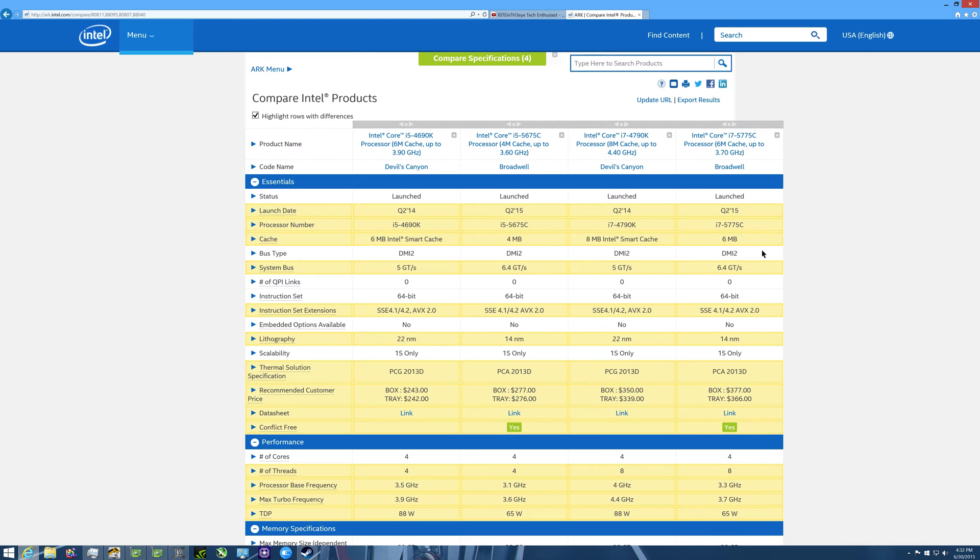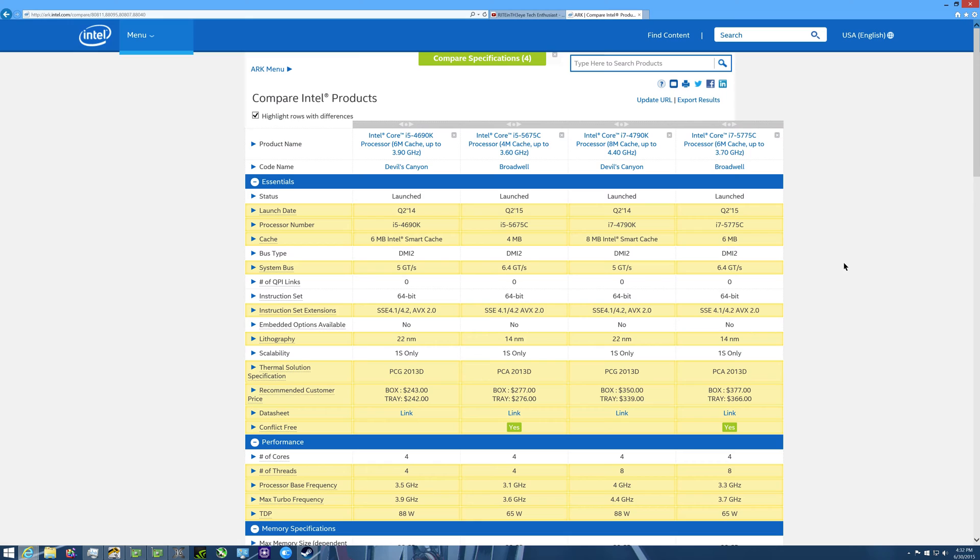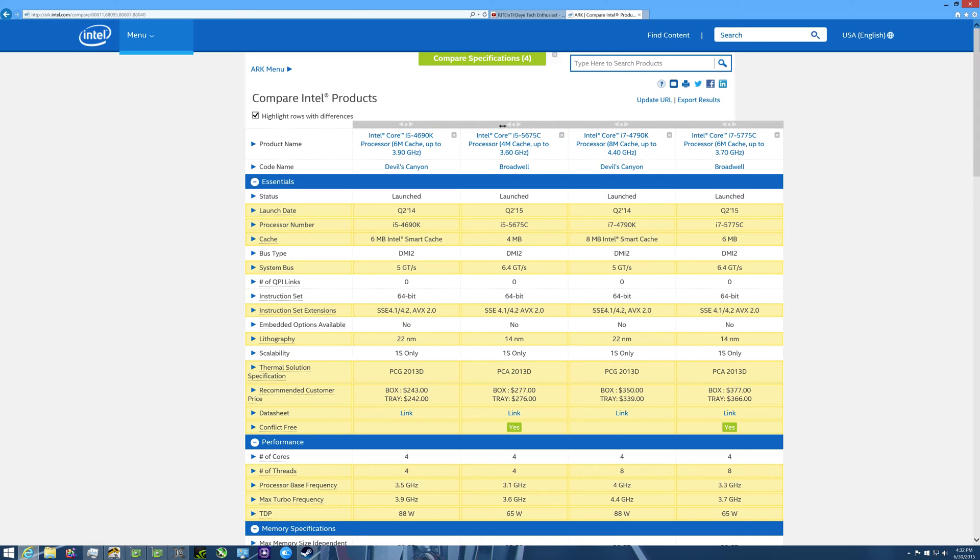How's it going everyone, Wraith in the Eye here back to you guys with another video. This video has been requested for a couple weeks now. This video is going to be talking about the comparisons between the fourth generation, which is the last gen Devil's Canyon processors, compared to the fifth generation, the new processors that just barely released, the Broadwell processors. I'm comparing the i5s and the i7s to one another, let's get into this here.